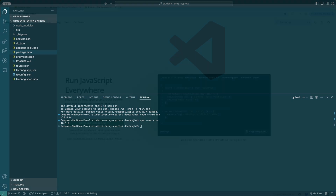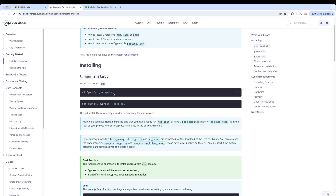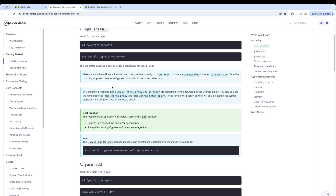Let me take you back to the browser and to the Cypress installation guide. In the installation guide, the first thing it tells you is to go inside your project and install Cypress as a save-dev command. I've already copied that command. You don't really need a proxy if you're running it in a local system — in my case it's my own personal system and I don't have any proxy settings.